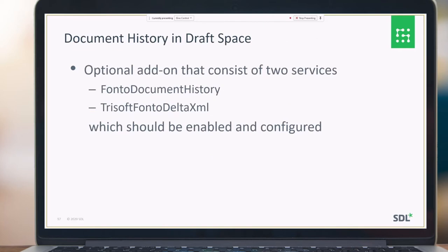Document History in Draft Space is an optional add-on that consists of two services: FontoDocumentHistory and TruesSoft FontoDeltaXML. These services can also be enabled and configured via the ISH Deployer.